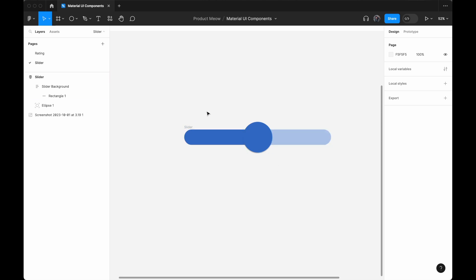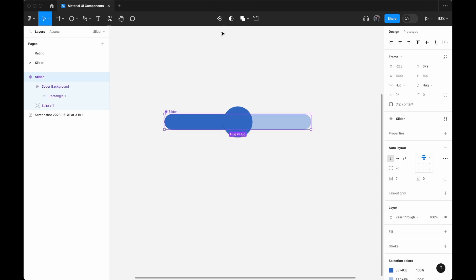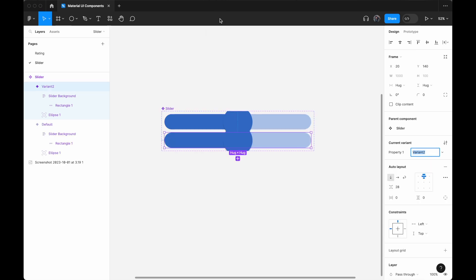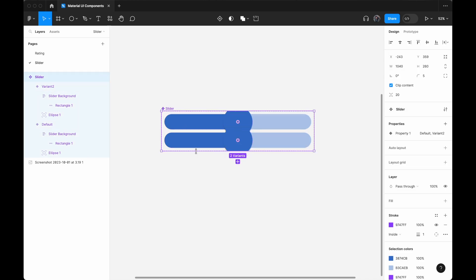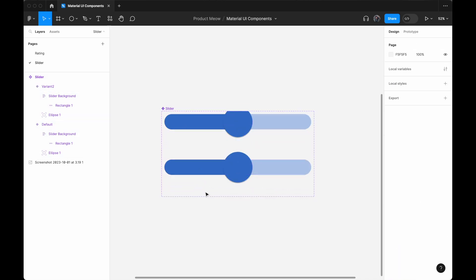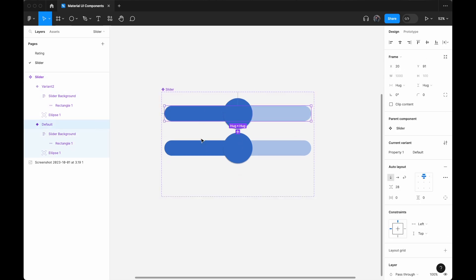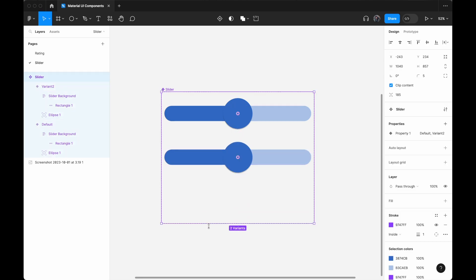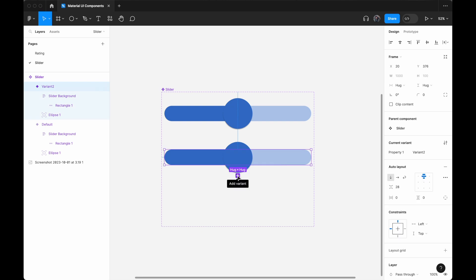We have our first version of a slider. At this stage, the slider is static — you can't interact with it. The next step is to add interactivity. I'll select the slider, click 'Create Component,' then 'Add Variant.' I'll give them some space and add a third variant by clicking the plus sign again, so I have three variants total.